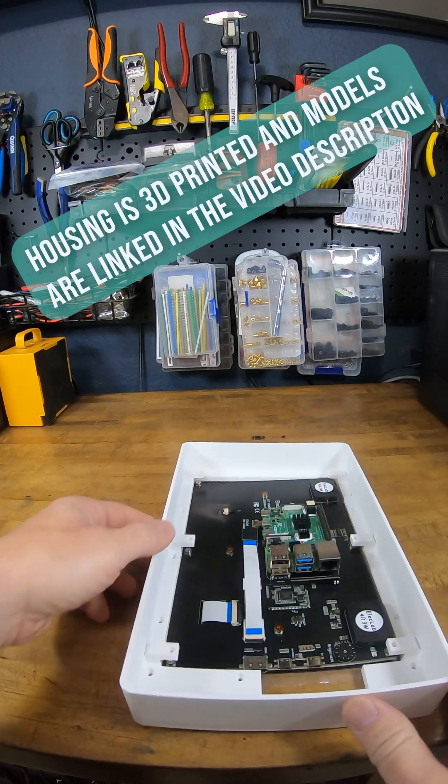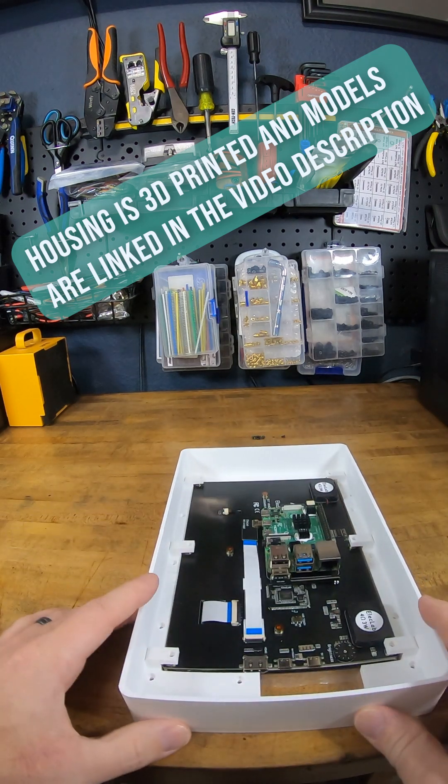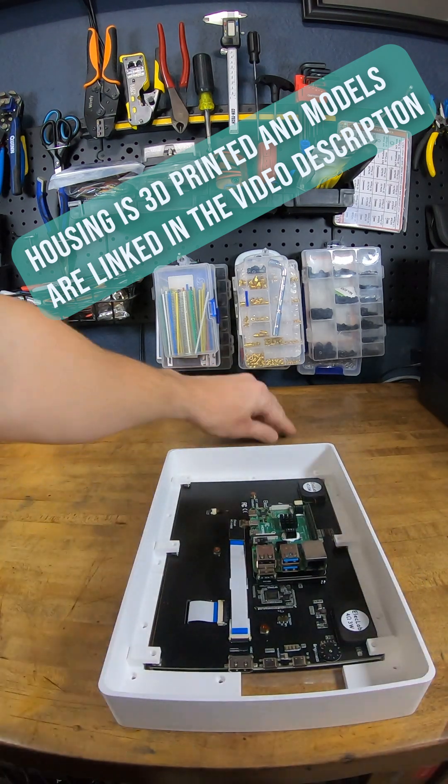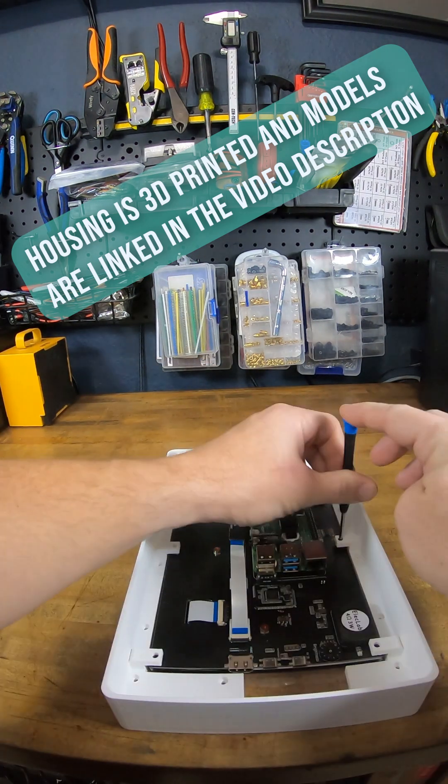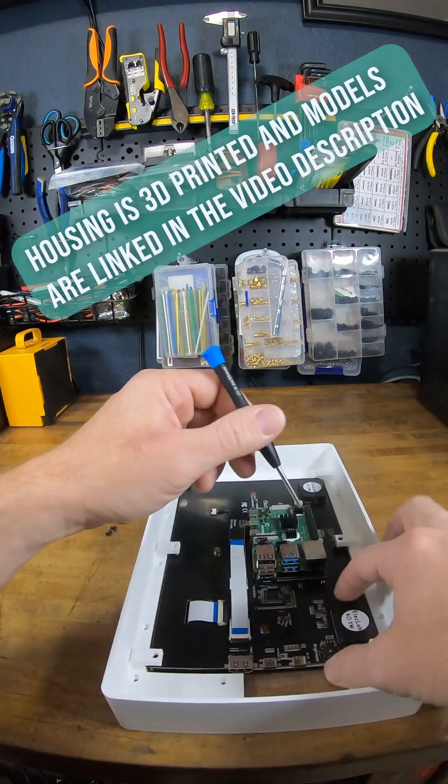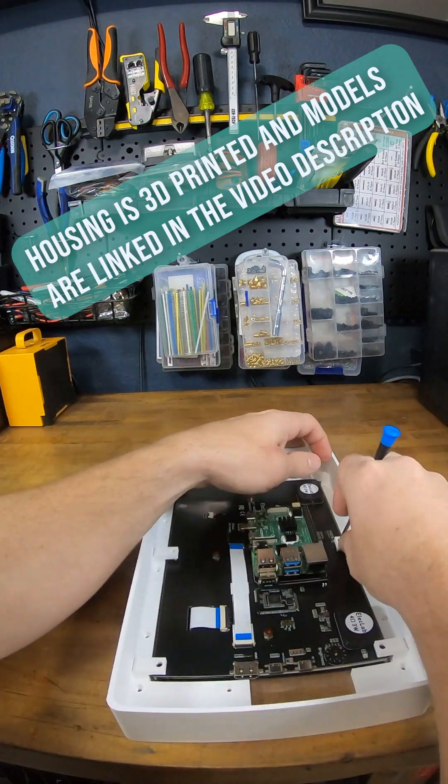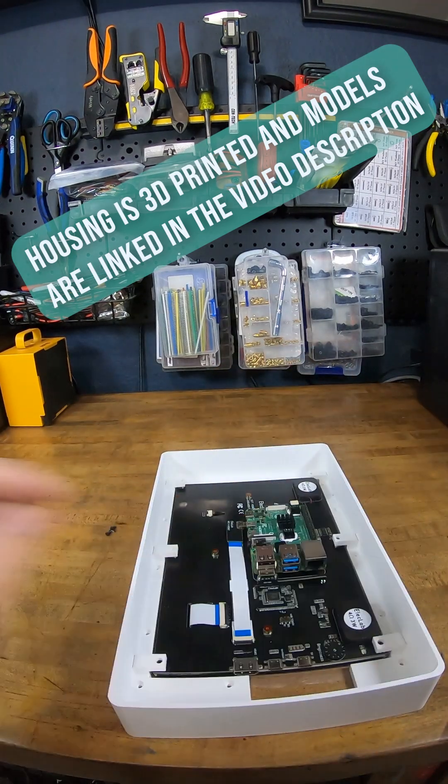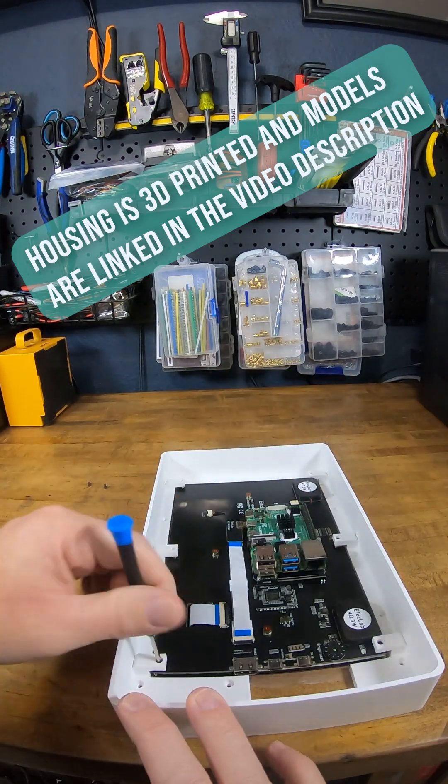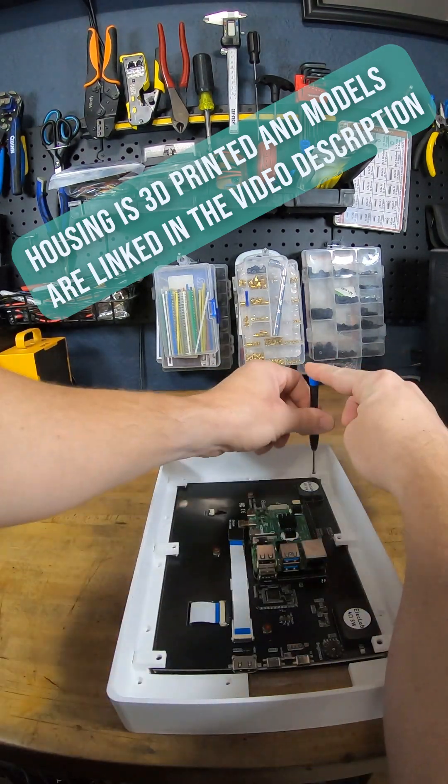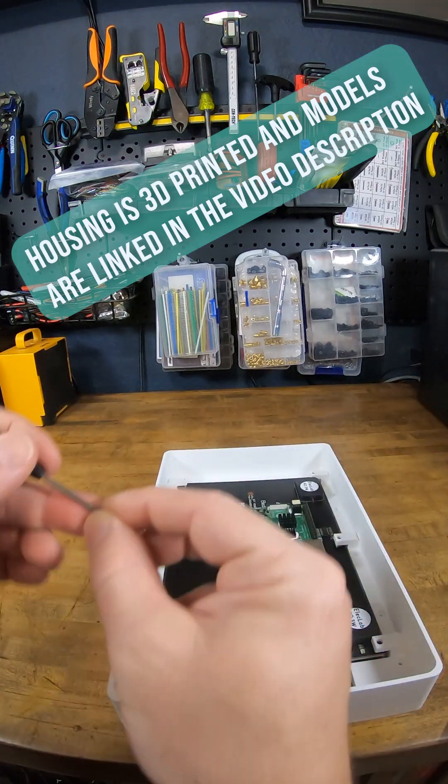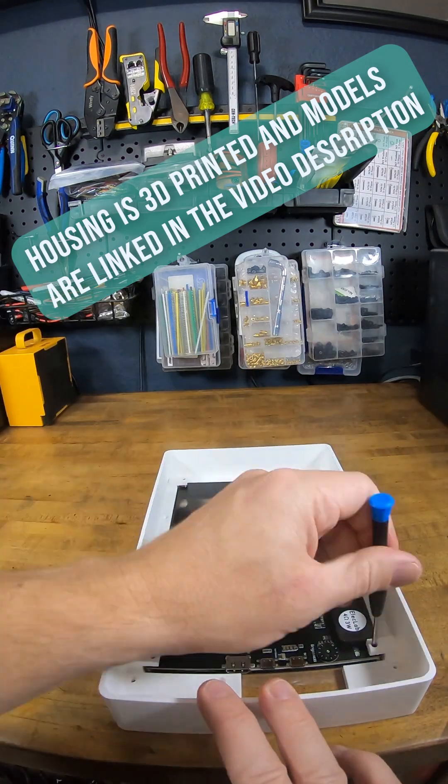So as we flip this over, you'll see there are six mounting holes in the frame that align with the mounting holes on the touch screen. And I'm simply going to reuse the screws that came with the touch screen to assemble it to this frame.